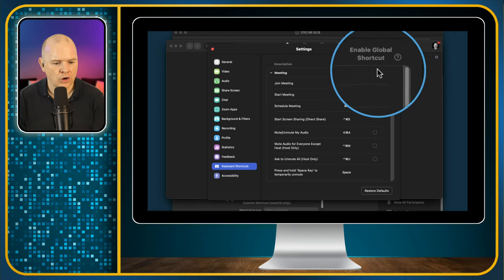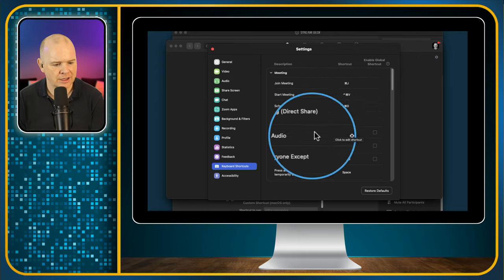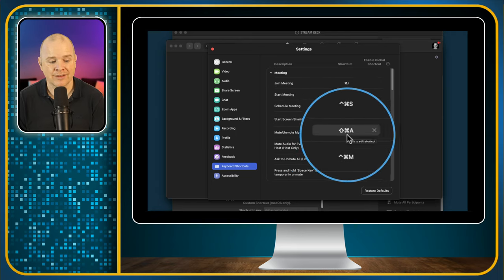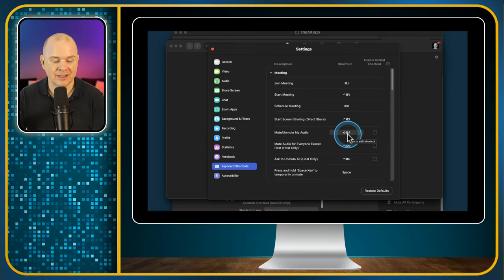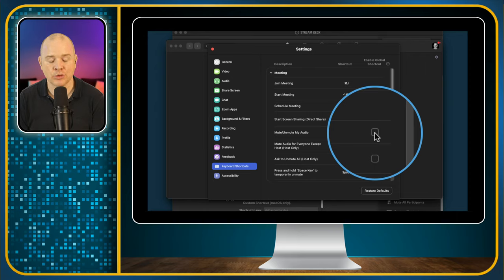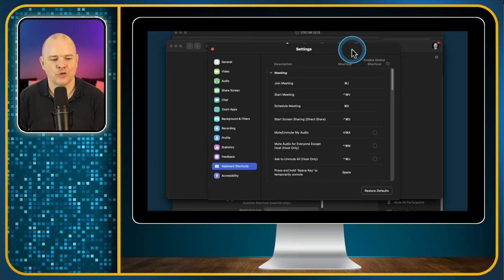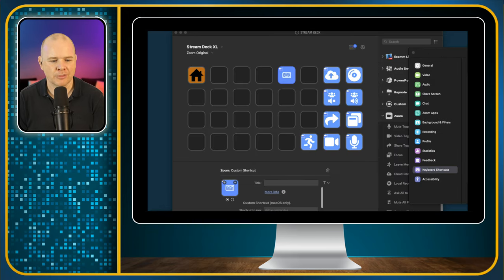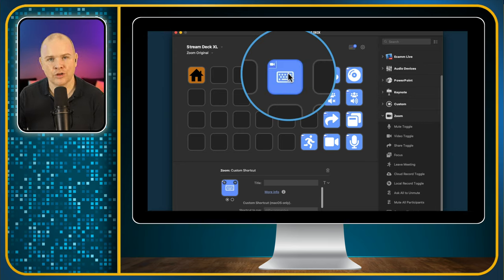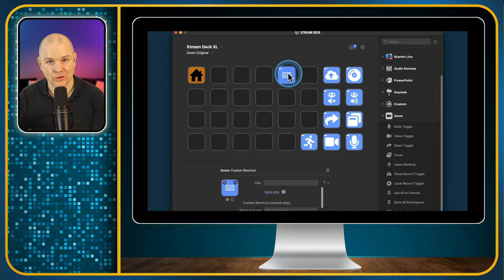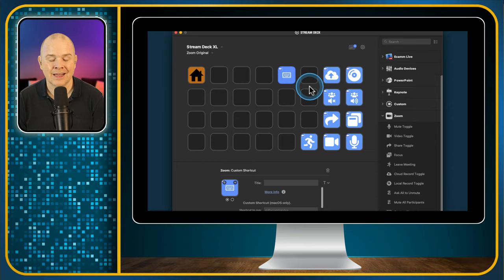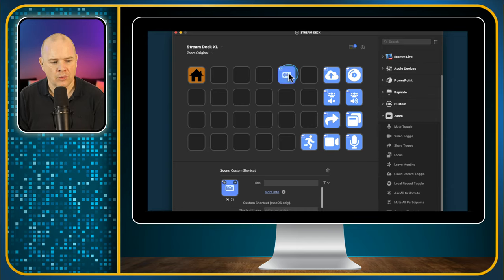The custom shortcut button allows you to activate any of those Zoom shortcuts even if they're not classed as global shortcuts. For instance, Mute or Unmute My Audio is Shift-Command-A. I could make that a global shortcut, but it might clash with another application. Not to worry — this custom shortcut button goes and activates it in Zoom in the background, which is exactly what we want. When we press these buttons, it does the action within Zoom even if we're sharing a screen or demonstrating another application.